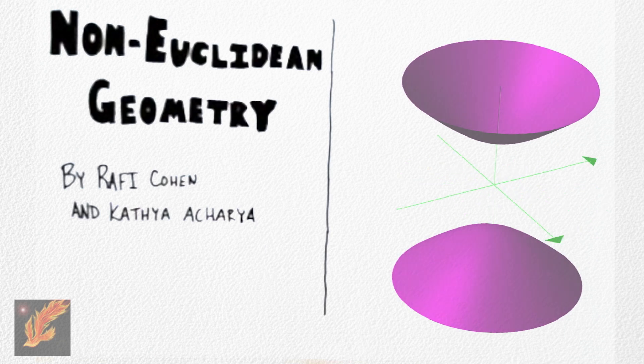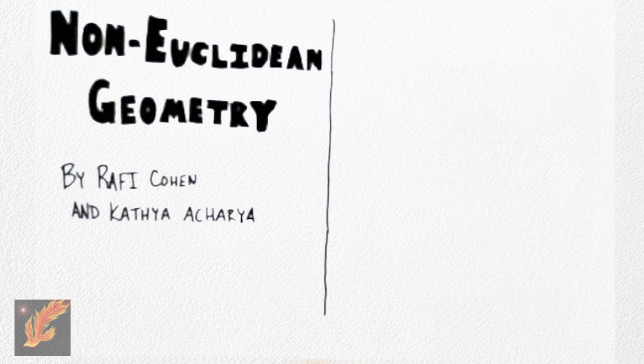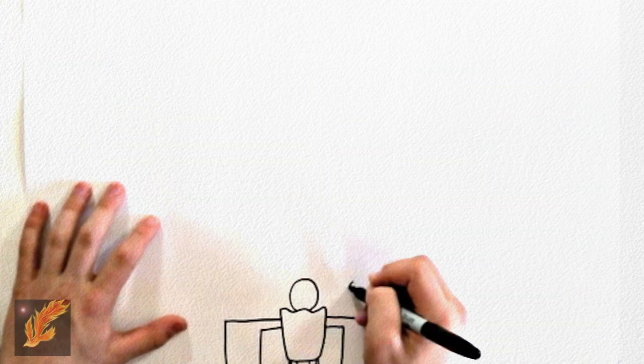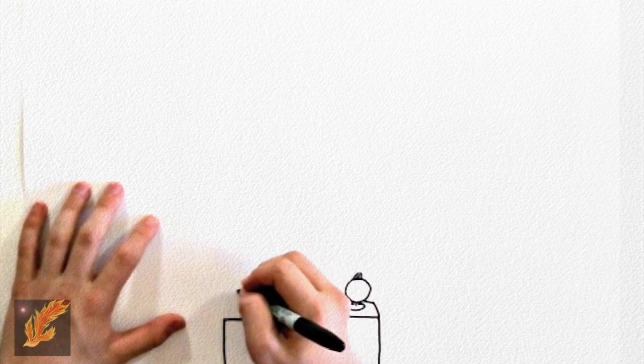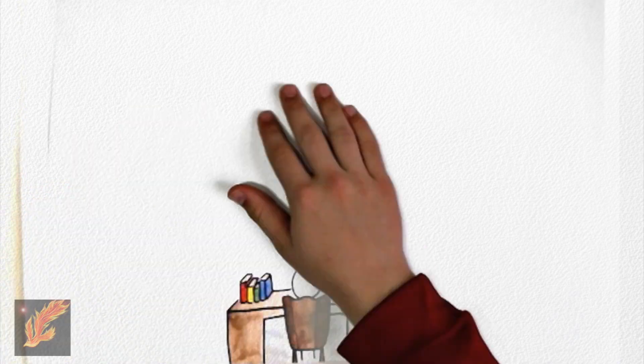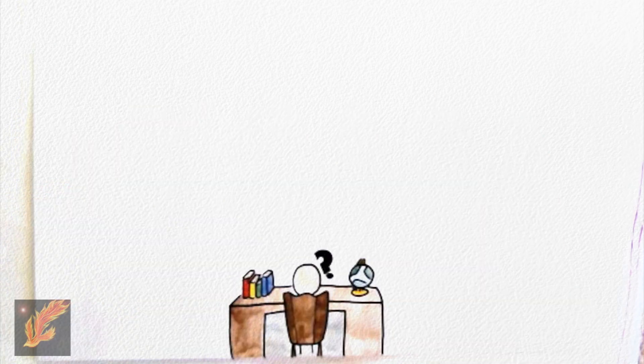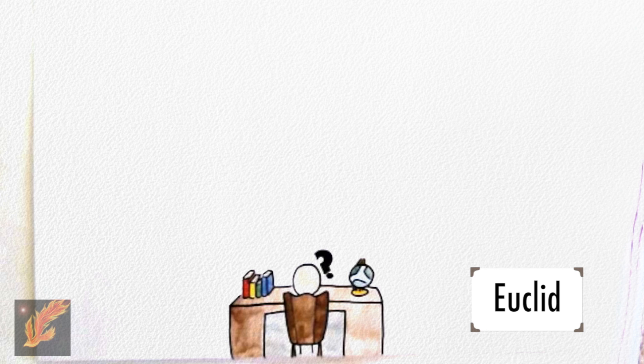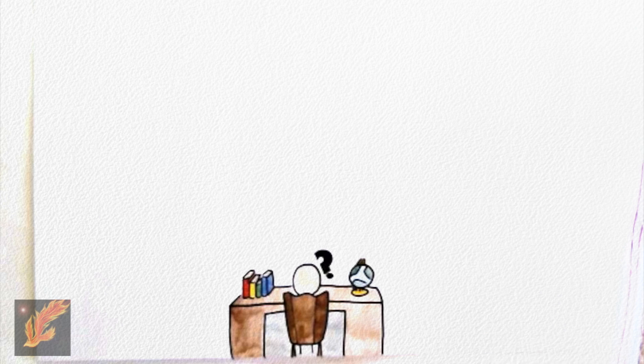The story of non-Euclidean geometry begins with the proposal of Euclidean geometry. Euclid was a geometer from Alexandria during the 3rd century CE. To solidify the basis for his ideas, which would later become Euclidean geometry, he declared five basic postulates.